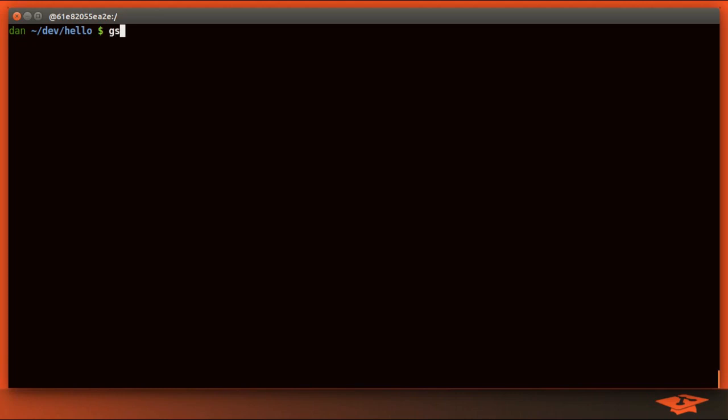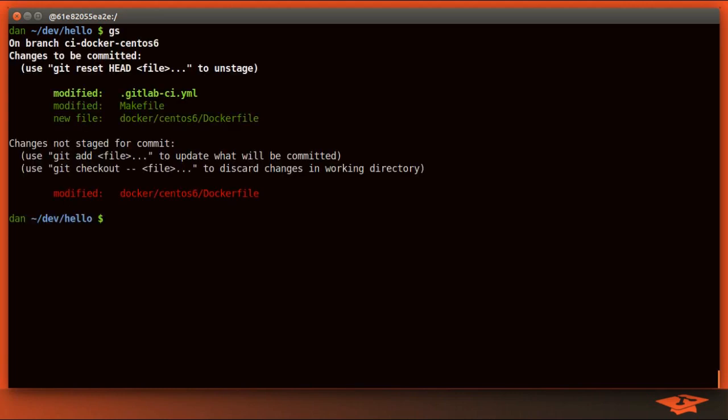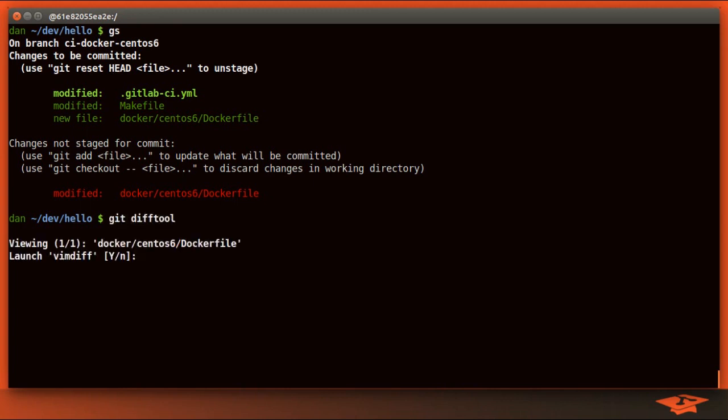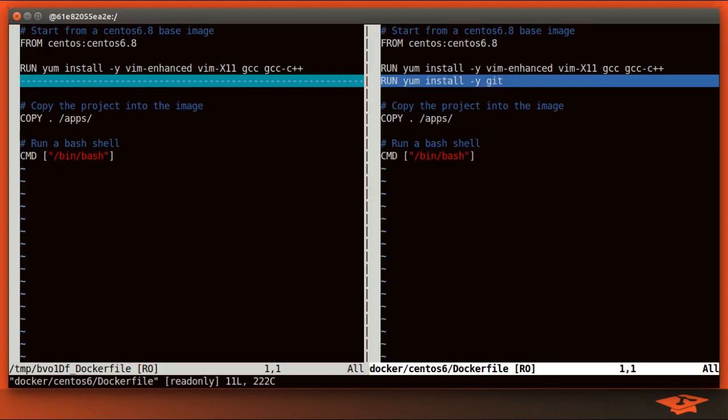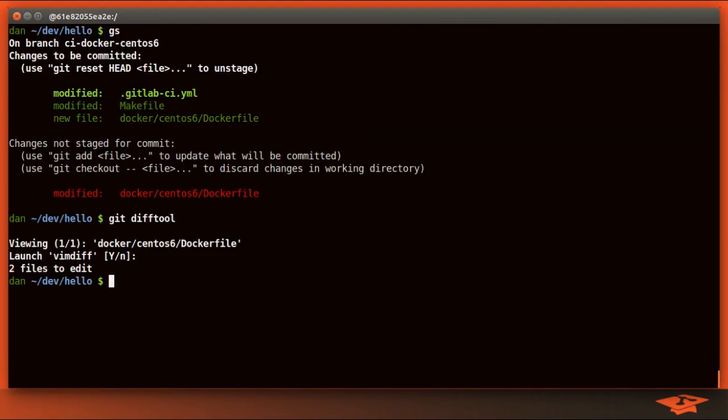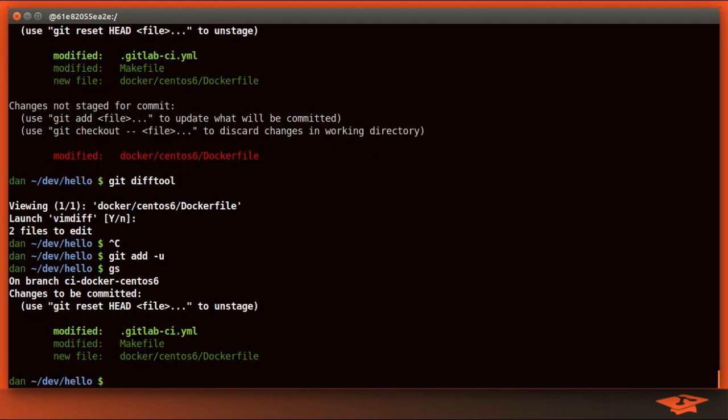Today we're using the Hello World repo. As you can see, I've made some changes here recently at the end of the last video. I added Git as a layer to the Docker file. Let's go ahead and add that change to the index.